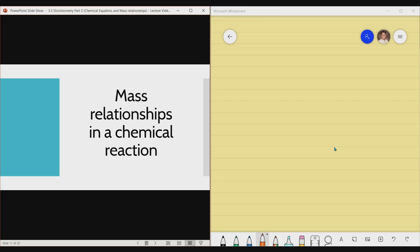Hello everyone. For this particular lecture video, we're actually on the second part of the Stoichiometry Part 3 lecture video. Let me just start by giving you the topic. The topic is all about mass relationships in a chemical reaction.